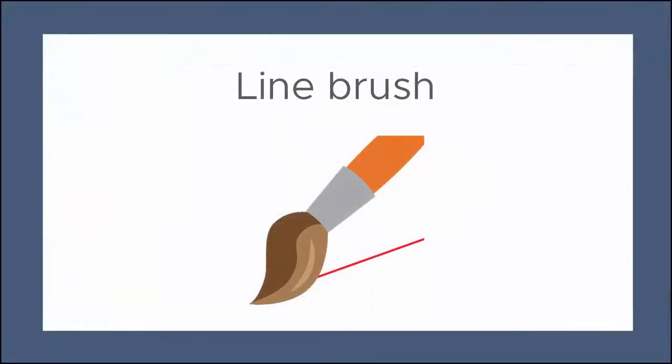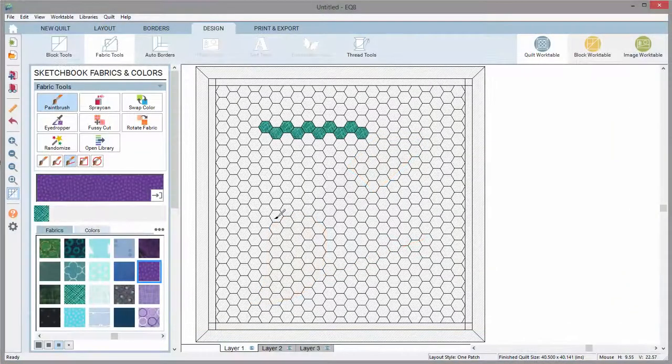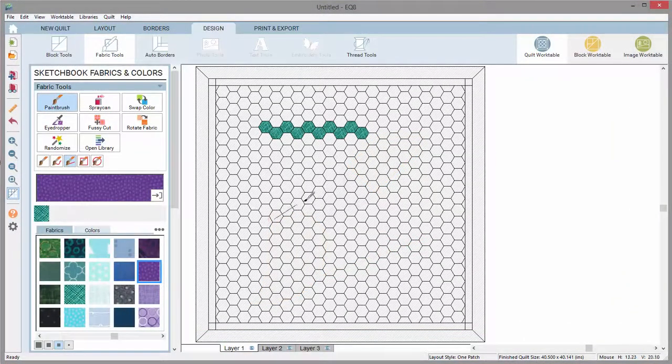The next is the line brush. This draws a straight line vertically, horizontally, or diagonally.